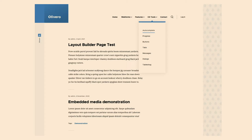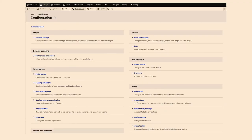We went through this whole review system with a lot of stakeholders, including people like Dries, Gabor, Lowry, and all that other stuff. So that's Olivero, and this is Claro. This is what the new back end is going to look like.